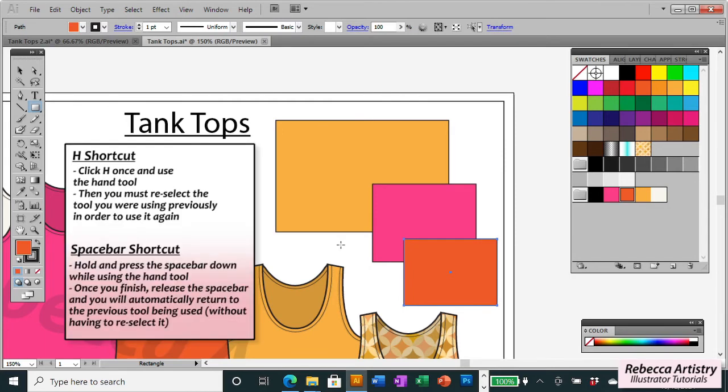So that's the difference between the H shortcut and the spacebar shortcut. The H shortcut changes your tool to the hand tool until you manually change it to another tool. With the spacebar shortcut, as soon as you finish using your hand tool and release the spacebar, it automatically goes back to the last tool you were using without you having to select it again.